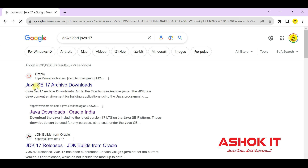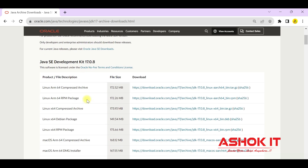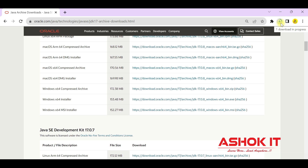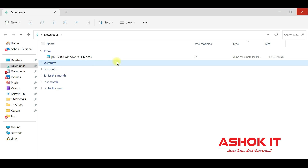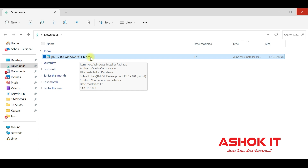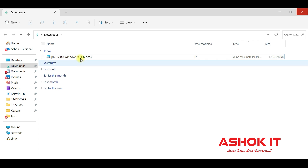Let's start by downloading Java 17. Here we are on the Oracle website — click on the first link for Java SE 17 downloads. You can see the Java 17 download file is available for Windows. I am downloading the MSI file, though the .exe works fine too. Click on the link and the file will start downloading. You can go to Downloads and see the file there.